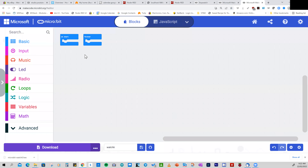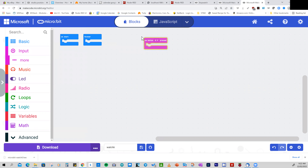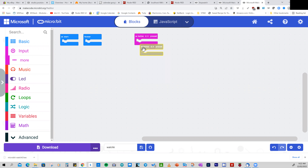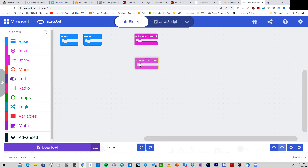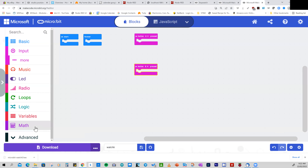We start off with two blocks. We'll do what we did before — use button A and button B. We duplicate button A and select button B, and we'll let them do the same things. But we're going to introduce a couple of new additional concepts here.